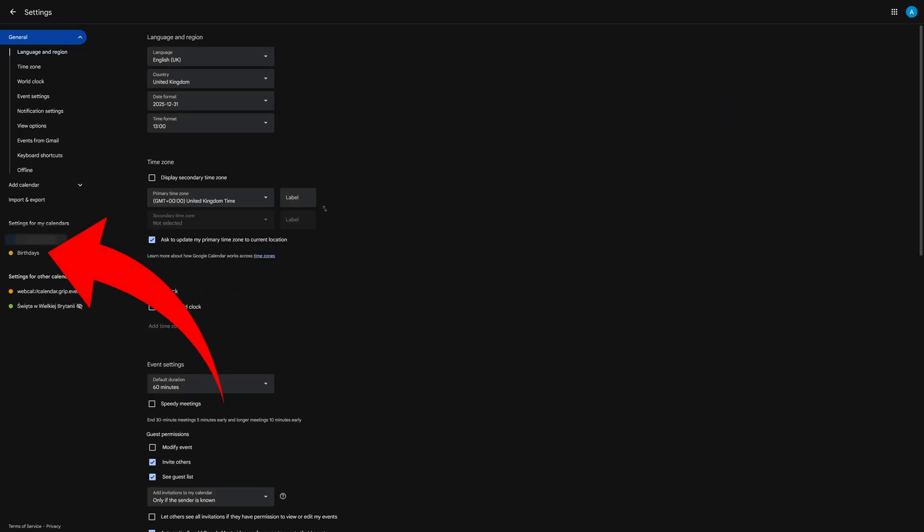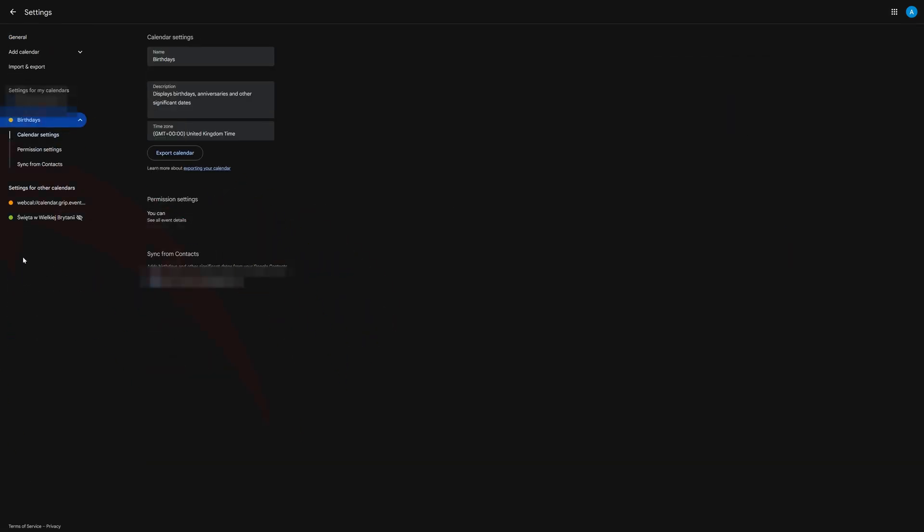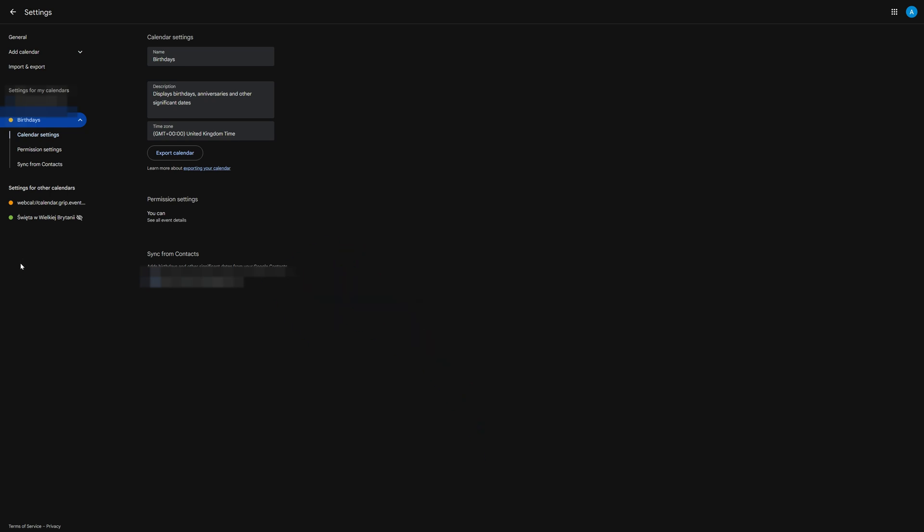Then click on birthdays on the left hand side. First make sure that the permissions are right, and below that you can also select which accounts you want to import birthdays from if you have multiple Google accounts.